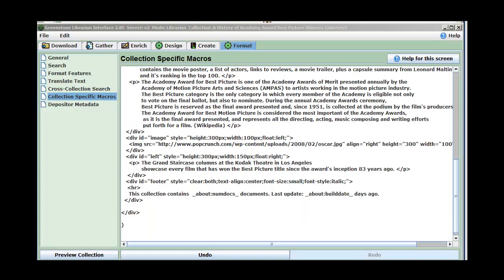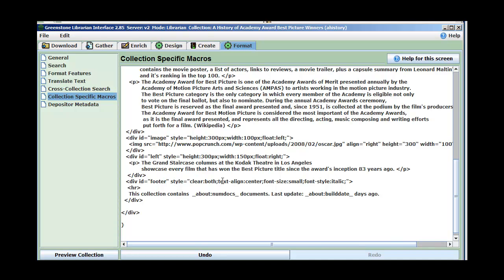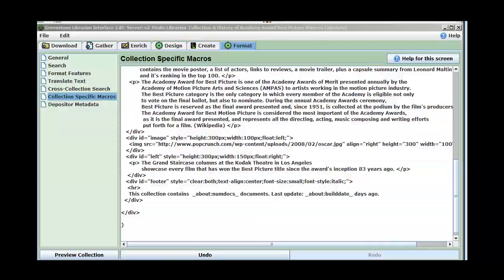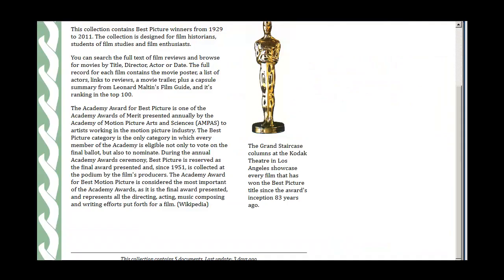The last thing I've done is add a final div for a footer at the bottom. I've named it 'footer,' aligned the text to center, made the font smaller and italic, and put in an HR horizontal rule. I have this section — the 'about numleaf docs' macro will automatically update for however many documents are in the collection, and the 'about build date' macro will update for whenever I've rebuilt it. So this is useful information for the user. Here's our horizontal line, our little footer div, some nice white space, and there's our link.